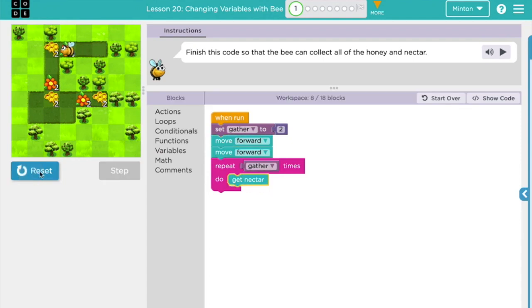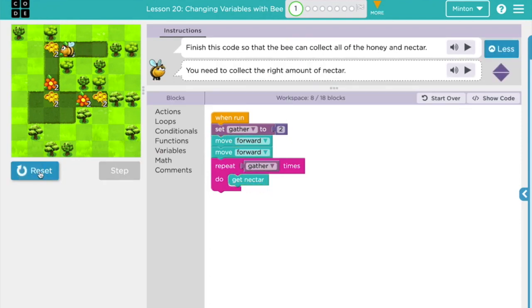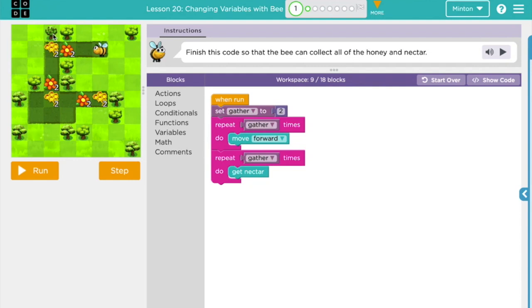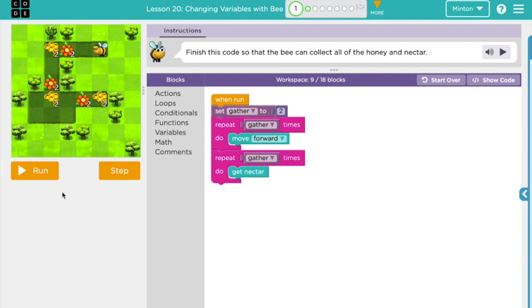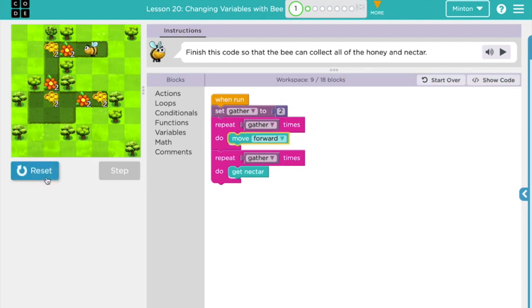And my bee got all of the nectar. So I've got the program written for this first little spot where my bee is gonna move forward 2 times and get nectar 2 times. So I've added a repeat block here with again gather which is 2 and move forward. So my little bee should move forward 2 times and get 2 flowers.